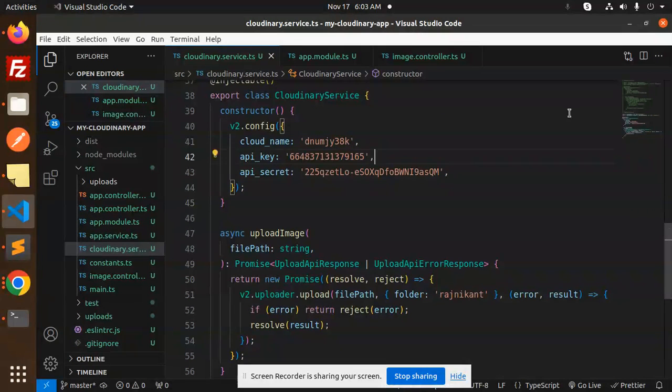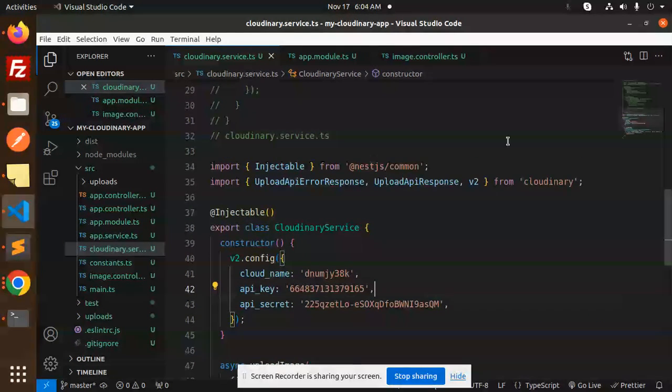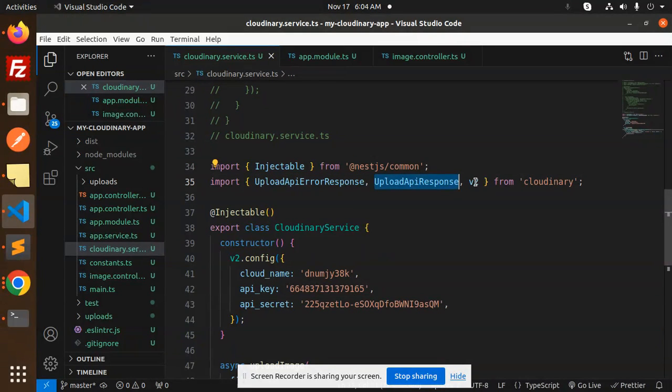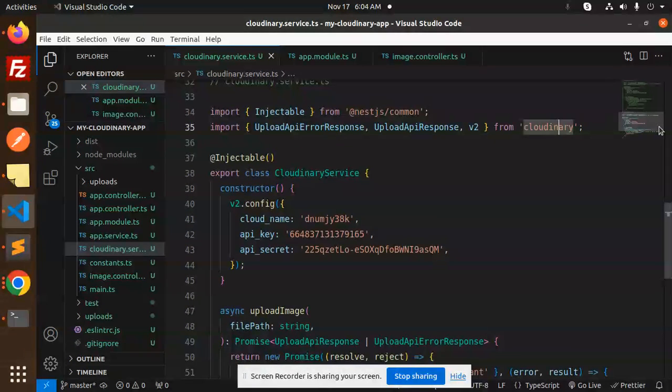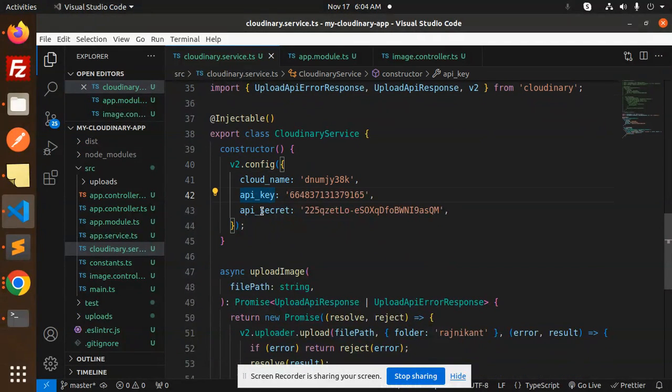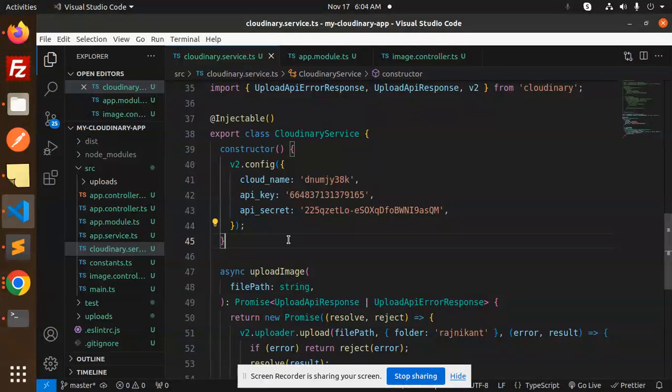Now let's come to the Cloudinary service. What we require: Injectable from nest.js common, UploadApiResponse, UploadApiErrorResponse, and v2 from Cloudinary. Here we have the constructor with the configuration of the cloud name, API key, and API secret.